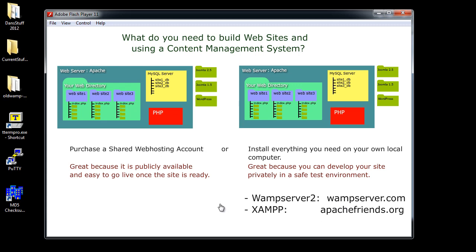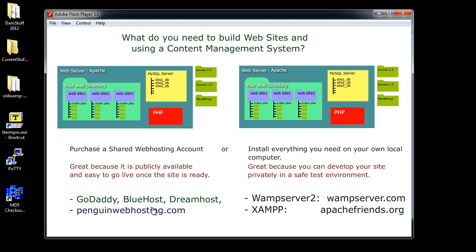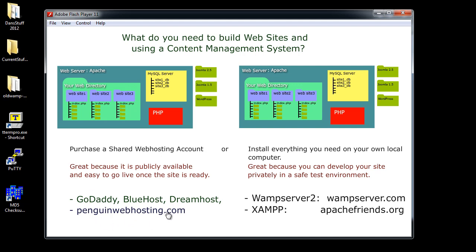Now, what if you said, you know what, I don't want to develop locally, and I just want to develop publicly. Well, you're going to need to get a web host. Now, there's some big players out there, as you know. GoDaddy, you've probably heard of them before. Bluehost, Dreamhost, those are some big players. I personally like to use Penguin Web Hosting. They're a smaller company, and in the web hosting world, bigger is not always better. I'll just put it that way.